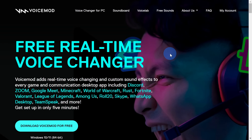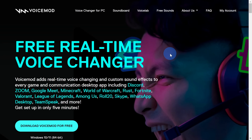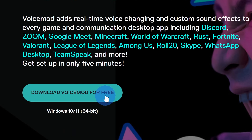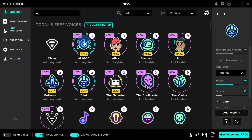First off, head to the following website. You can click on the card up above or the link down below in the description. Once you land on the website, click on the text that says 'Download Voice Mod for free' and then run through the installation process. Once you finish the installation, you'll land in an interface that looks like this.